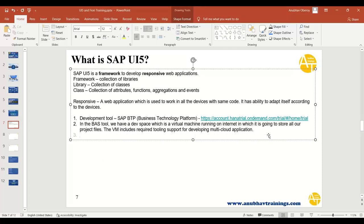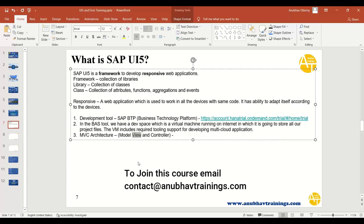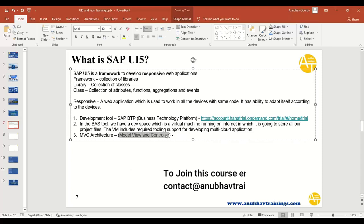Once you have a development tool ready, the next thing to consider is which architecture to follow. We are developing productive enterprise applications, not college projects, so architecture matters. For UI5 applications, we use MVC architecture — Model, View, and Controller. The simplest way to understand MVC is like a computer: it has input/output, processing, and data. Similarly, the Model is your data, the View is your input/output screens, and the Controller is where you write your application logic.